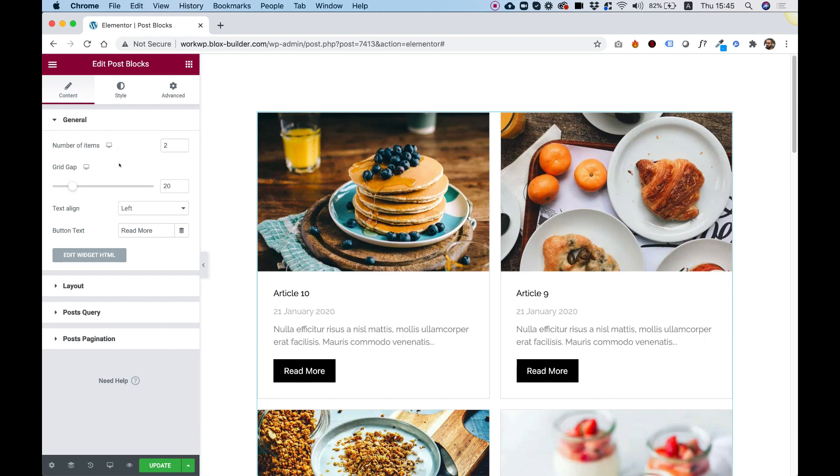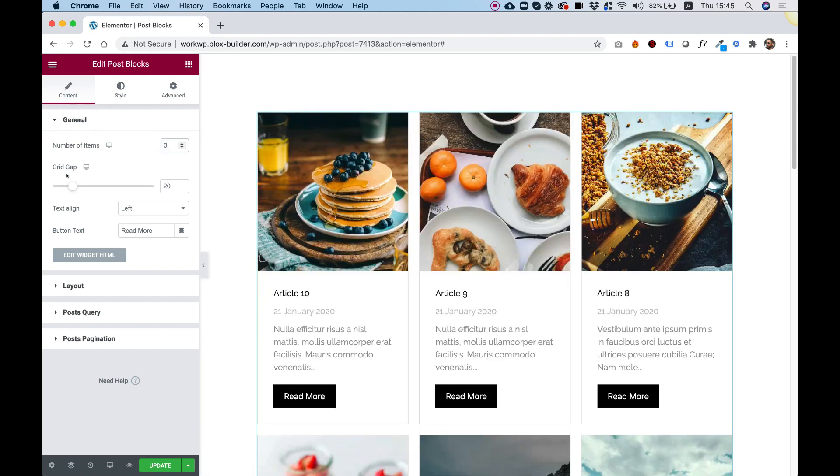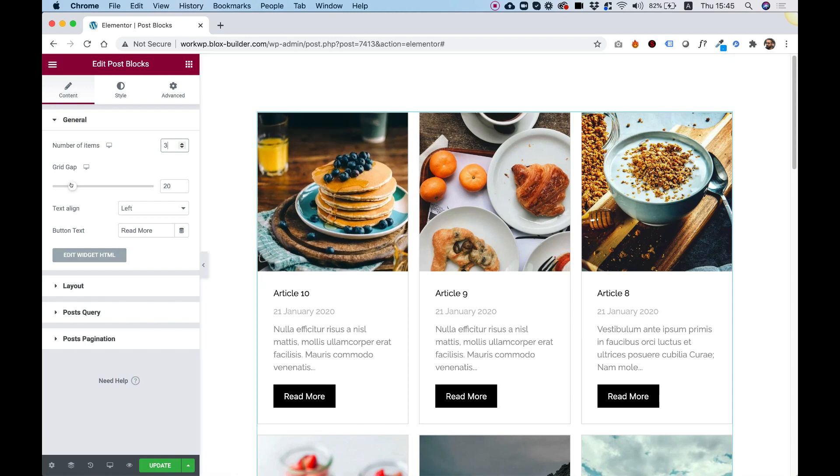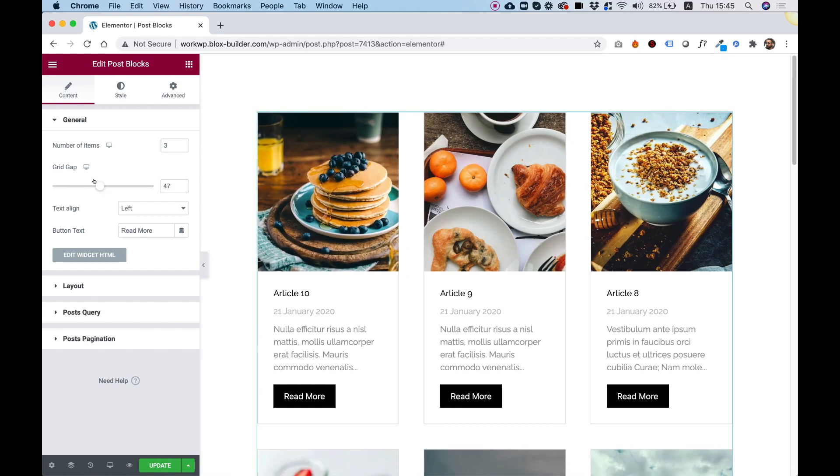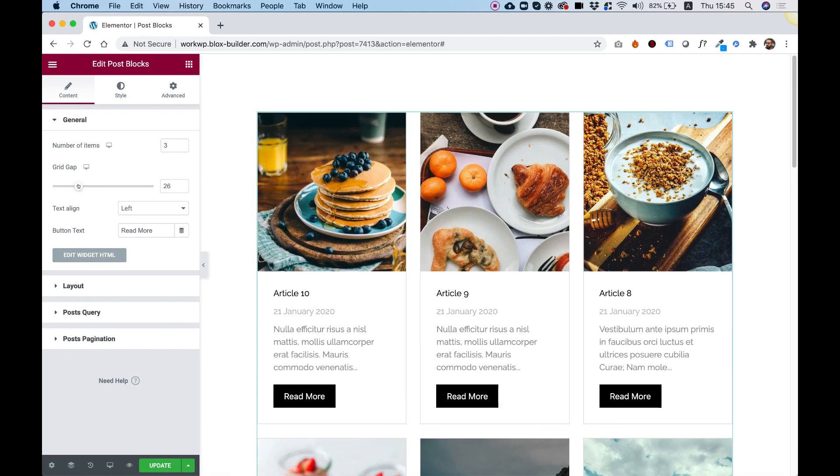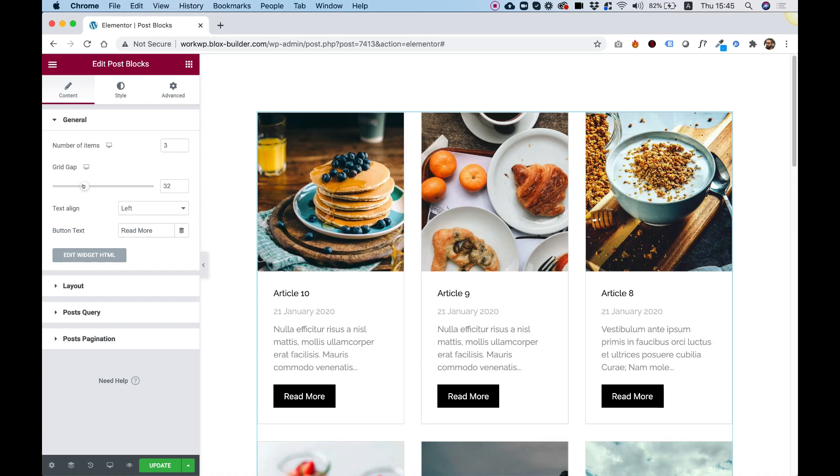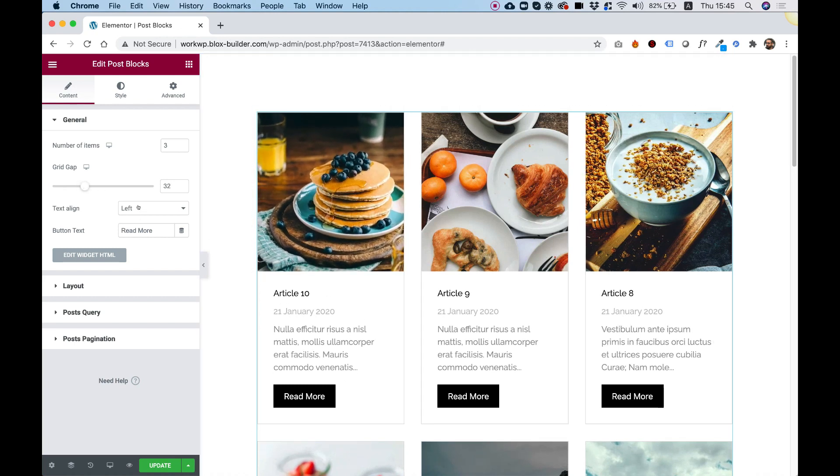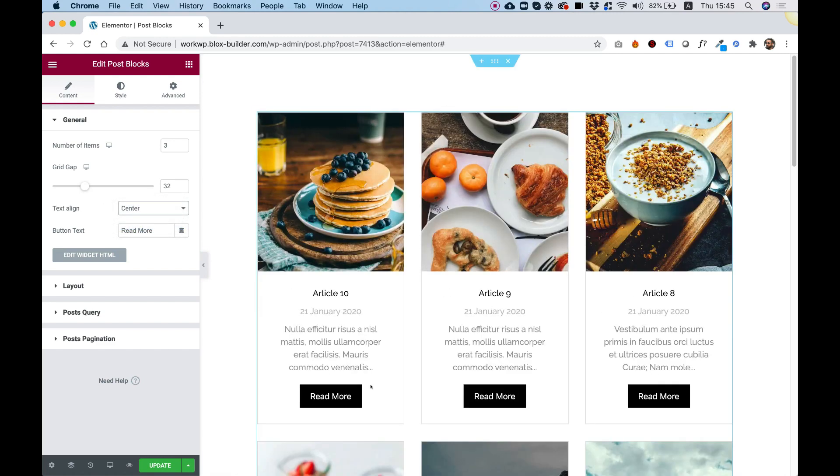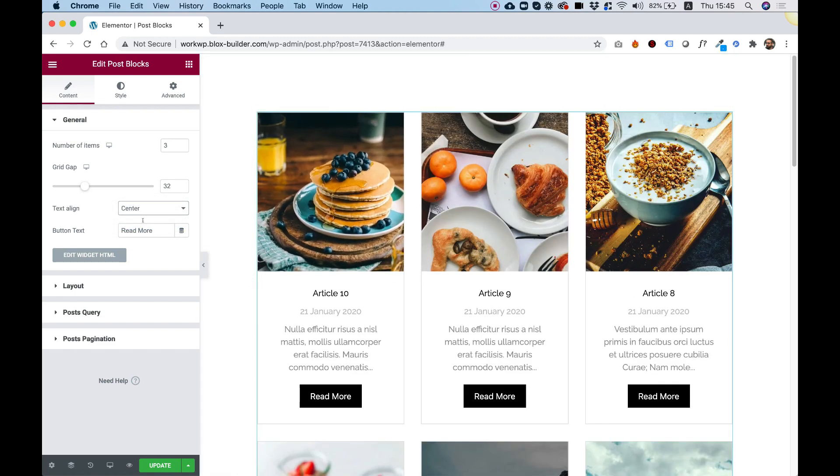And the next setting is for setting the grid gap. The gap is the space between the items. So you can just use the slider to push this up or down according to your needs. Text alignment is for alignment inside of the box. So I can align the text to the center, for example, to achieve a different layout.